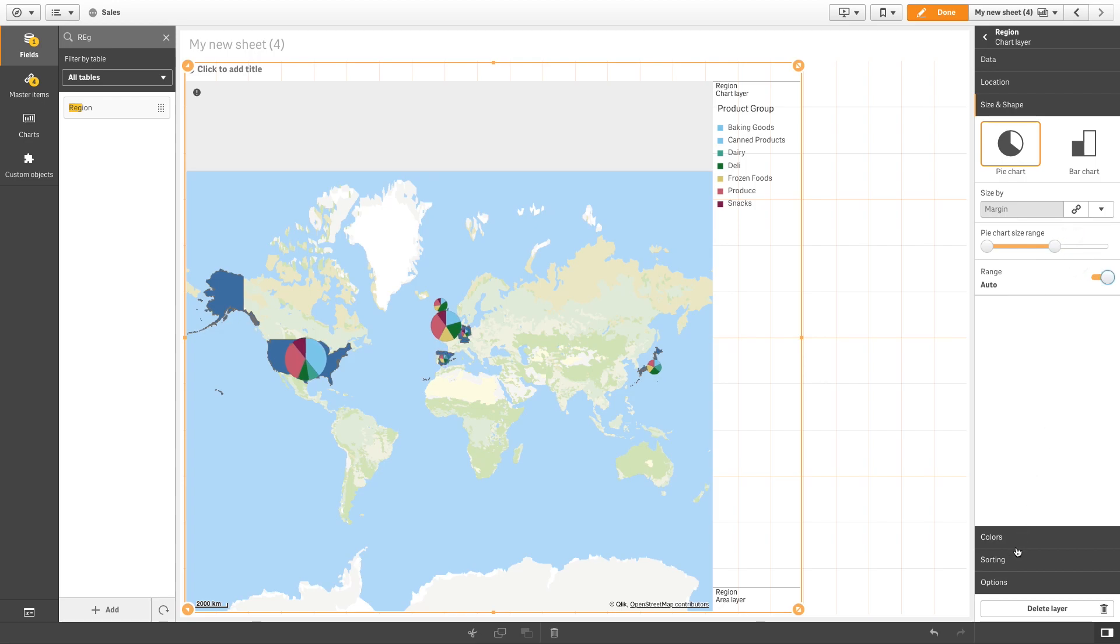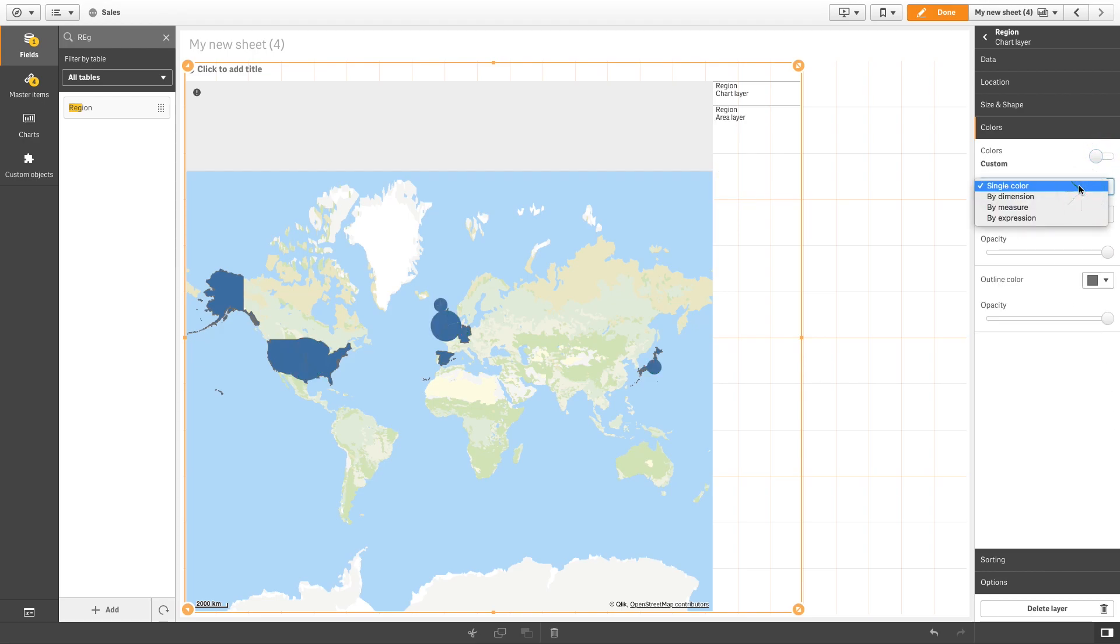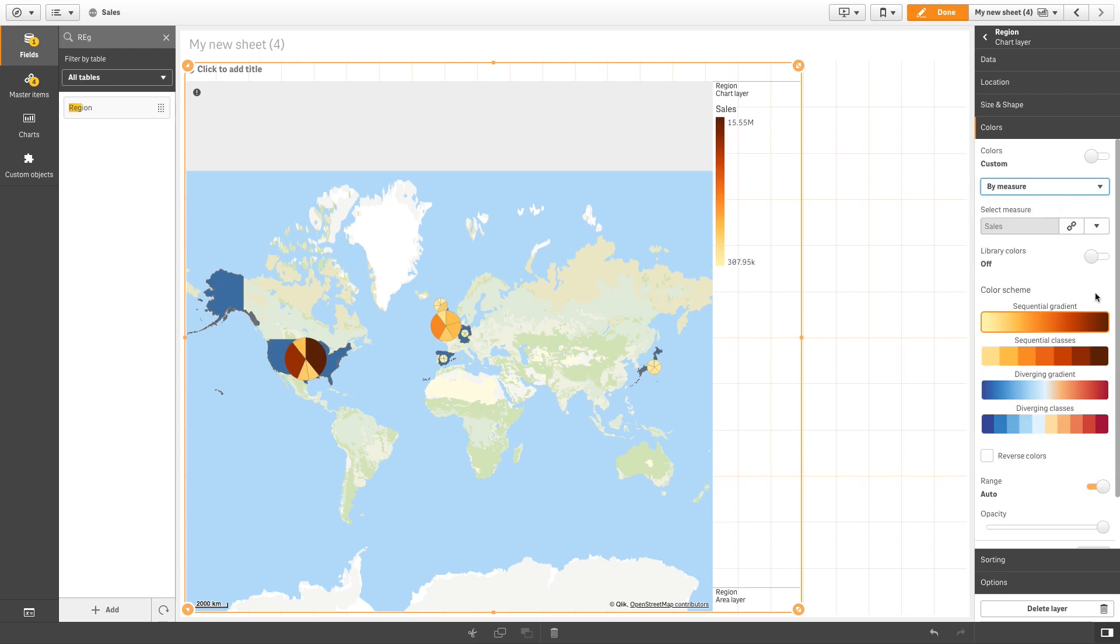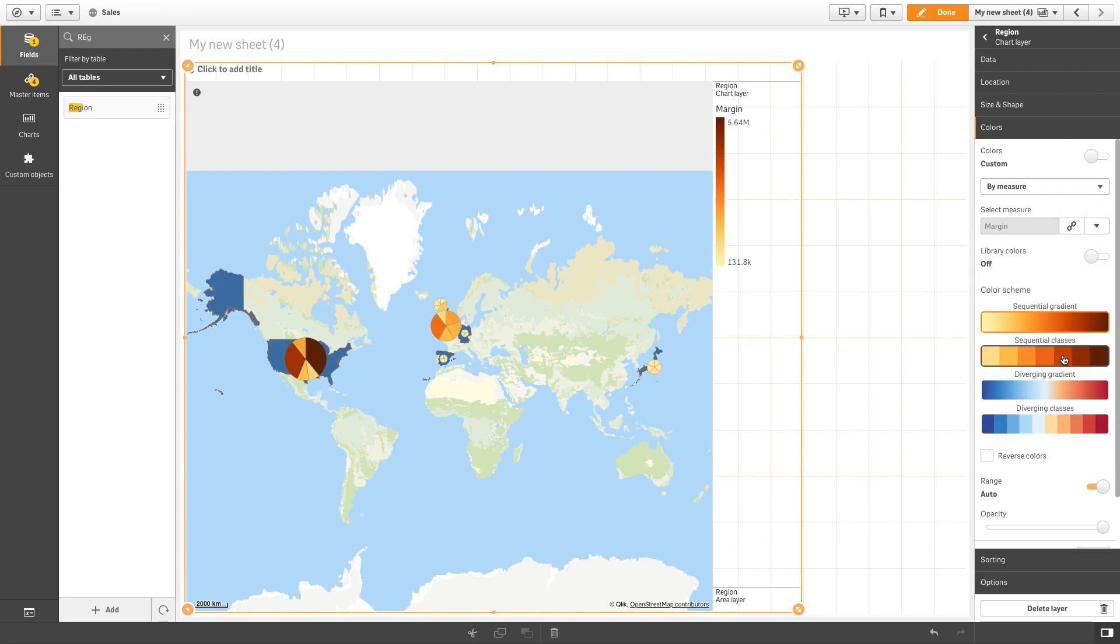In colors, you can customize the colors of the pie chart. In this example, we will color it by measure. We will choose margin from the list to color the chart accordingly.